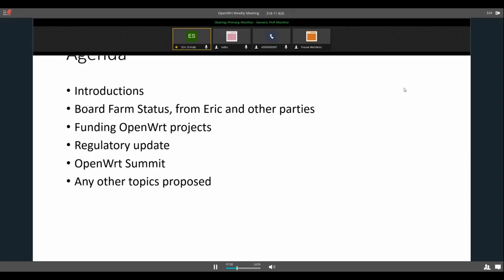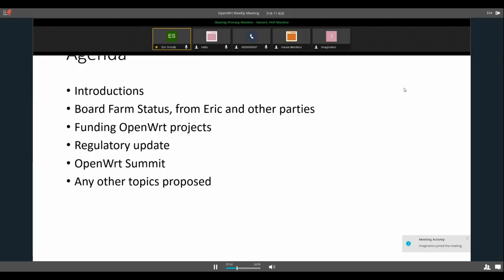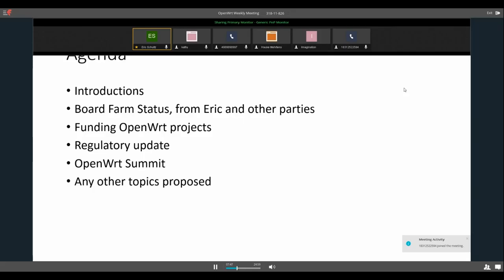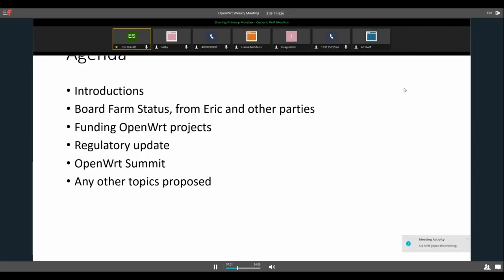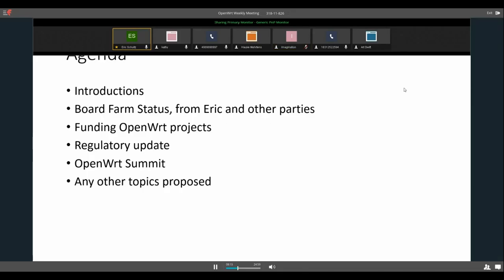I also got some of the information on the power switch from Mike and Matthew, or Matt. Imagination folks are joining. I got some information on the power switch from Mike and Matthew, so I have that added now as well. That should be working.